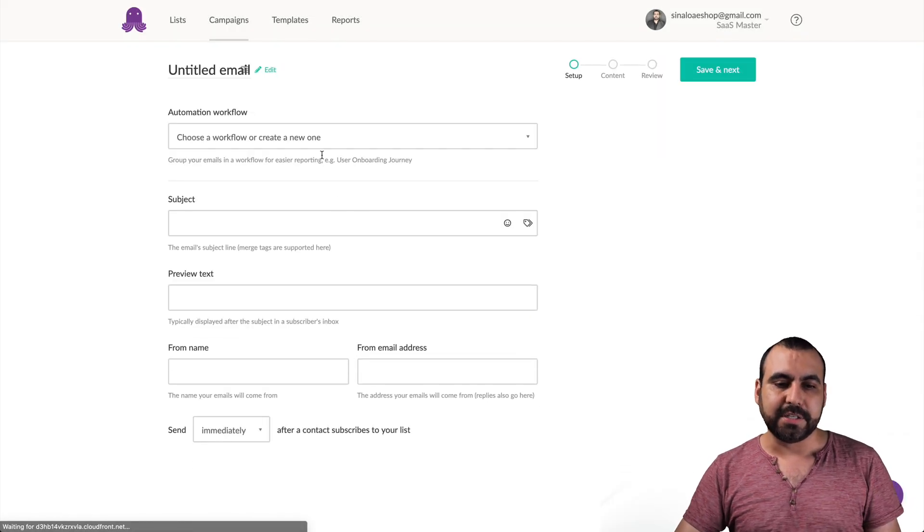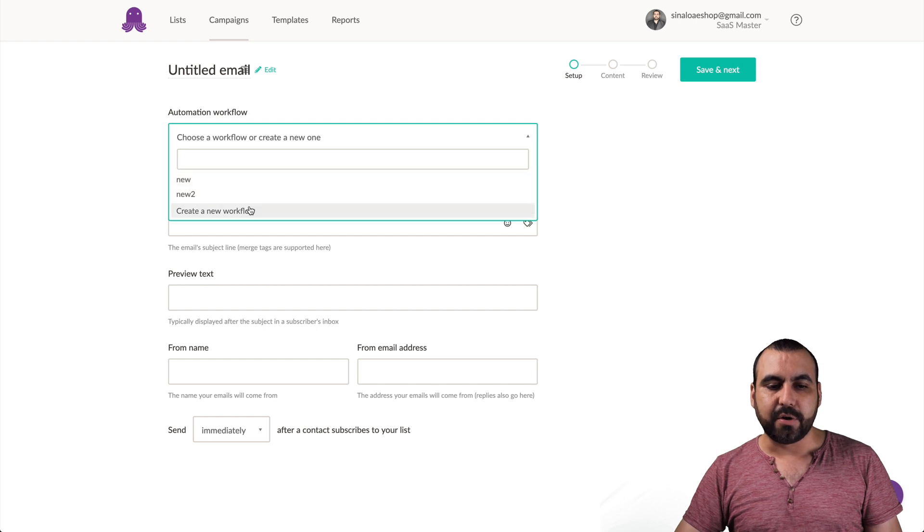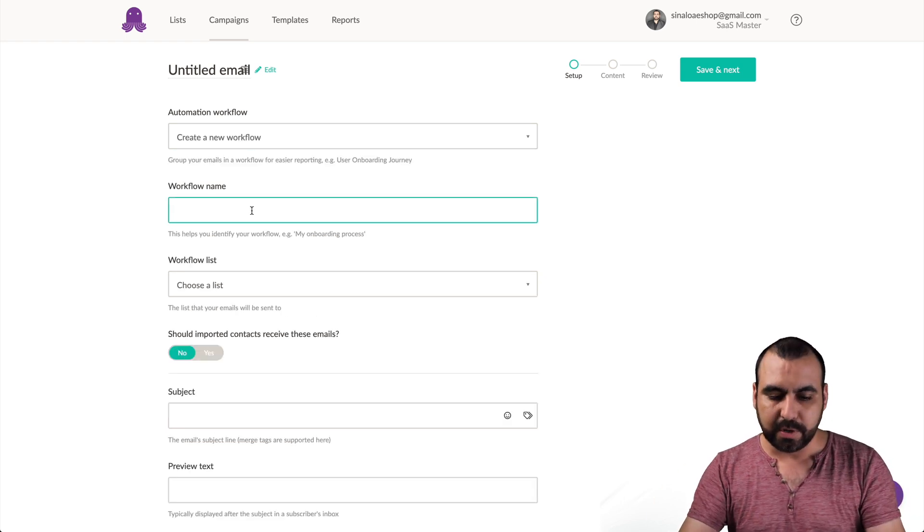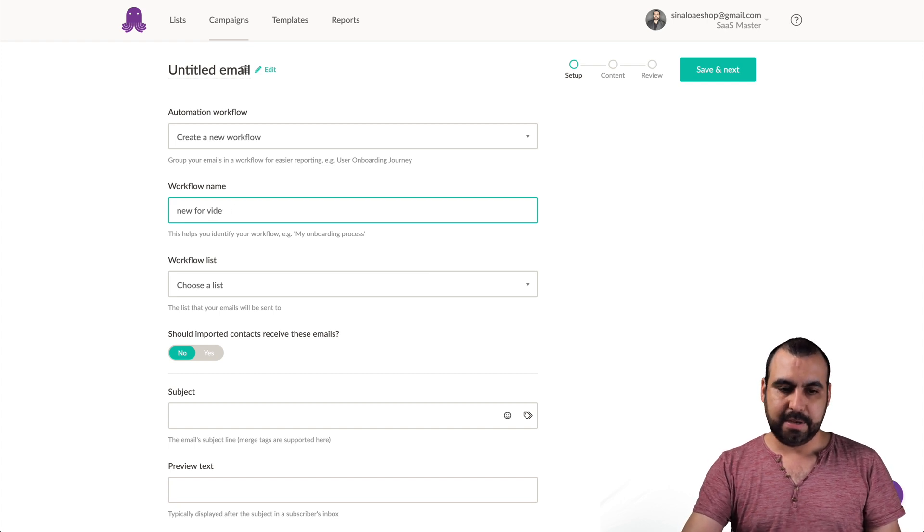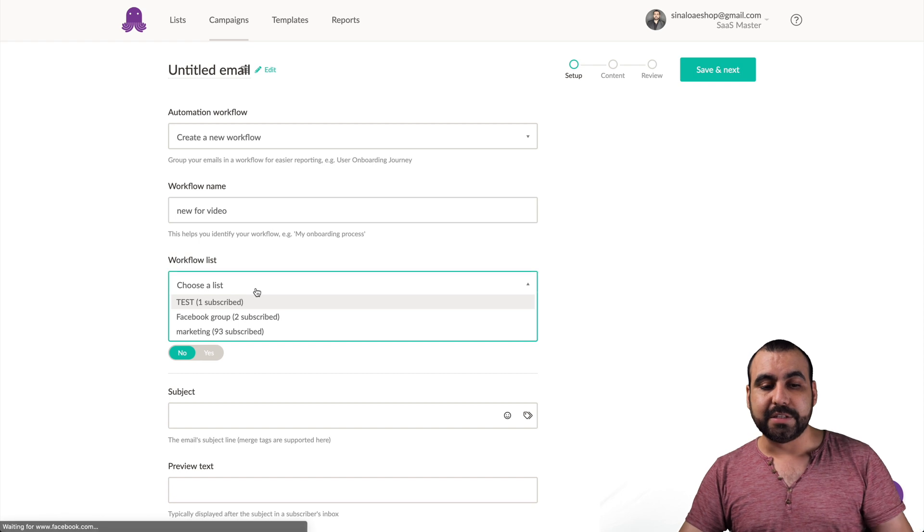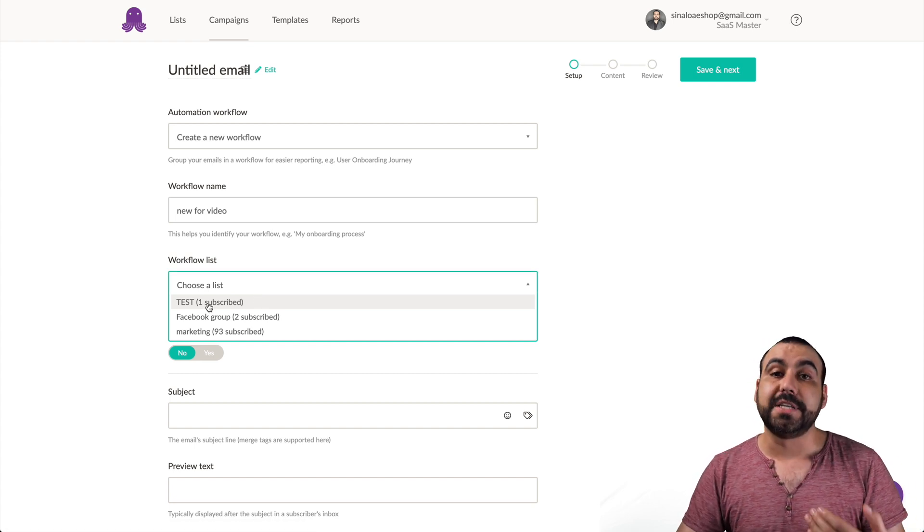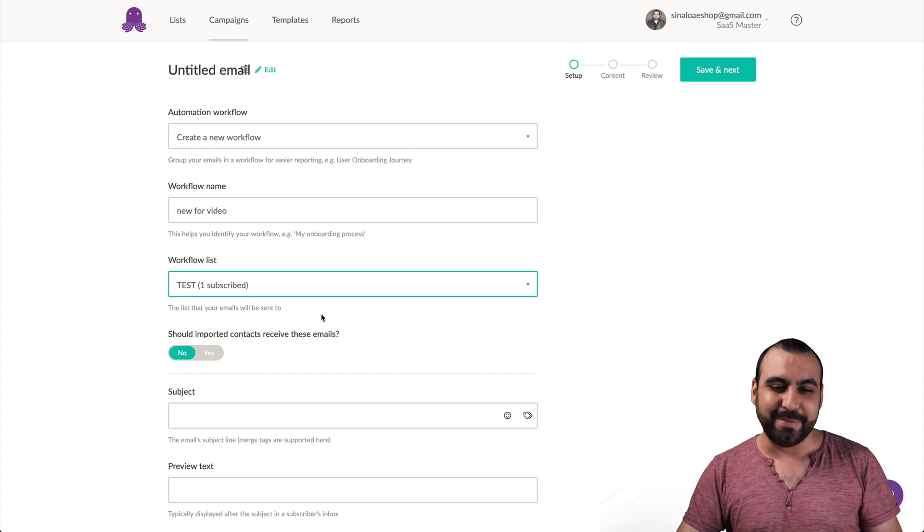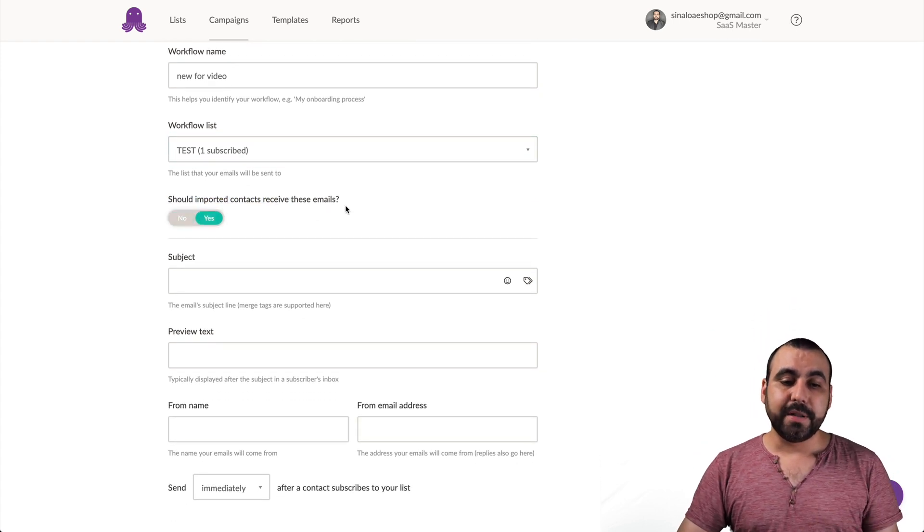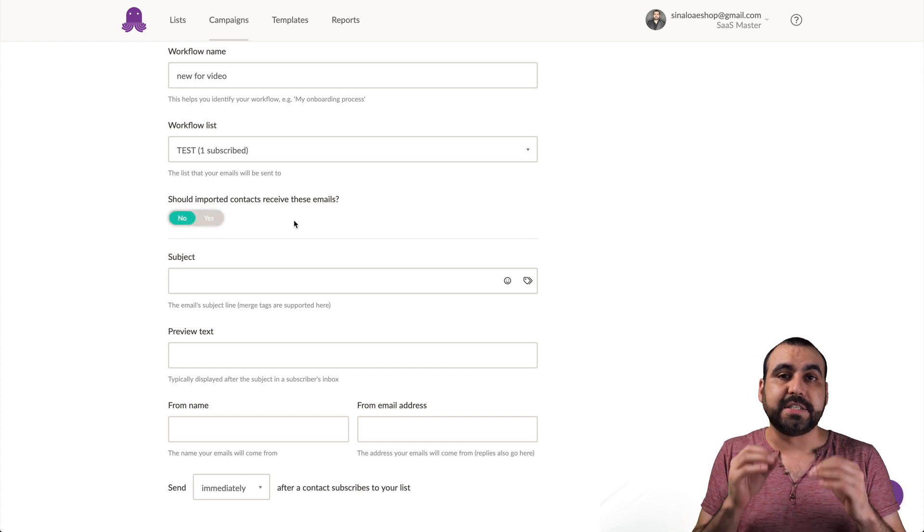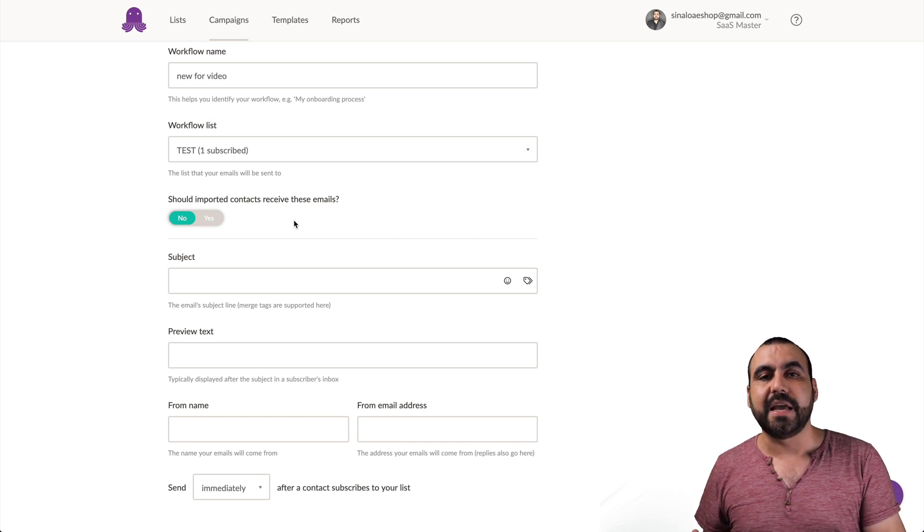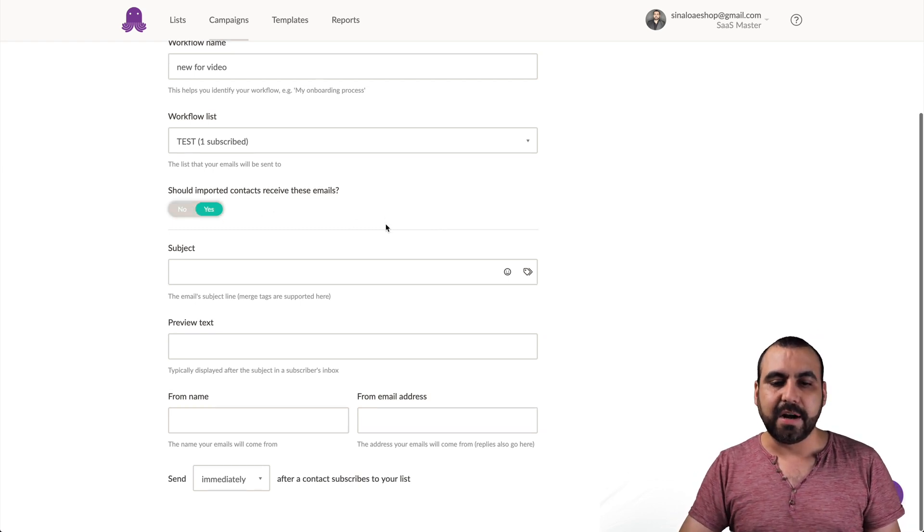We can add automation flow so we can use one of the ones I already created or create a brand new one. So I'll just call this one new for video. And the workflow list is what email list am I going to use? I'll use the test one because I don't want to send out to subscribers. Next option we have is should imported contacts receive these emails. So if the contacts are already in that list and we said yes, as soon as we make live this campaign, it's going to send it out. So in this case, let's just say yes.